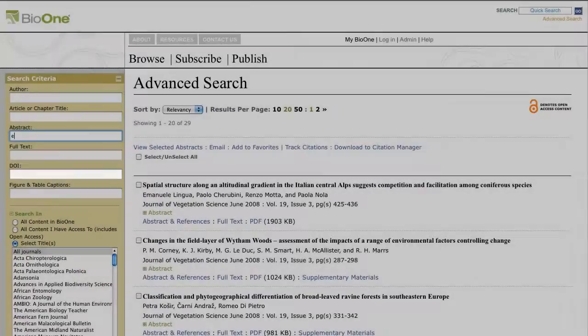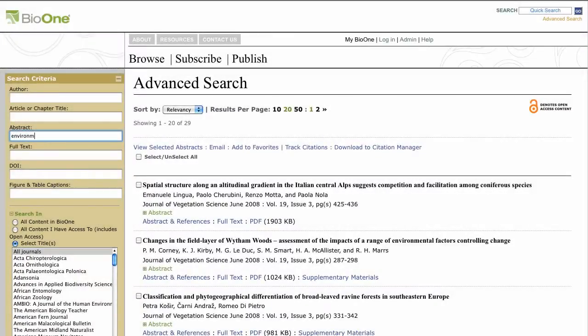In addition to using single terms for searches, you can also use phrases and search in multiple criteria. Hitting enter will execute your search; however, if you prefer, there is a search button at the bottom of the tool window.